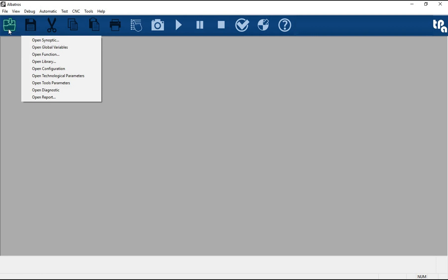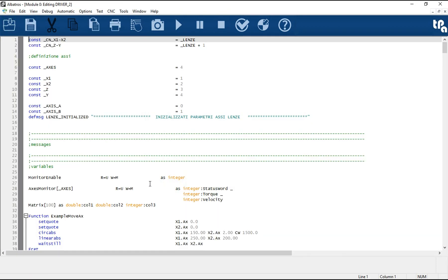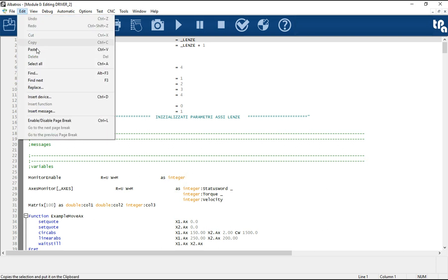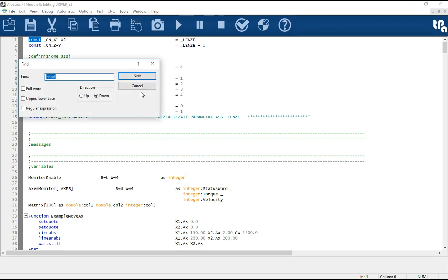The GPL language is a language used to create the functions of the Albatros system. One of its characteristics is the presence of many instructions regarding device control.